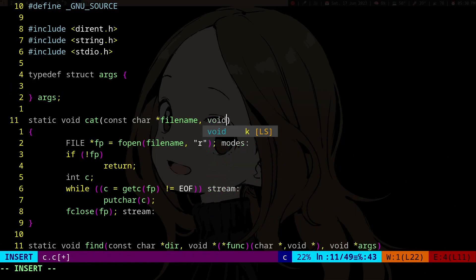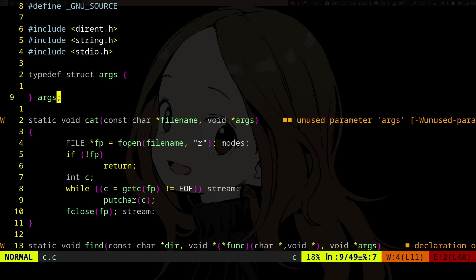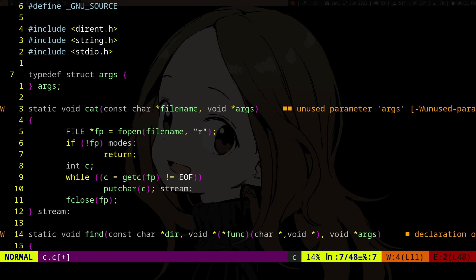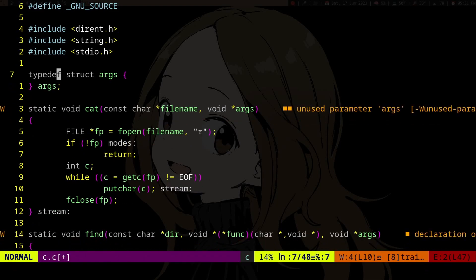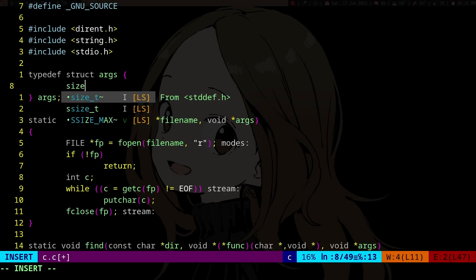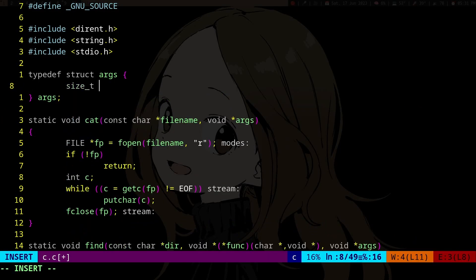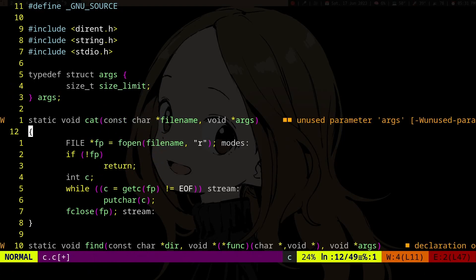Here we can take args, and the args we can put... well, we actually don't need the args here but you can do whatever. Let's make a size limit.